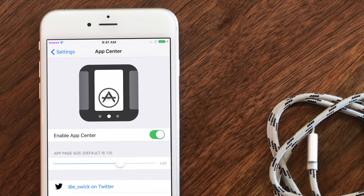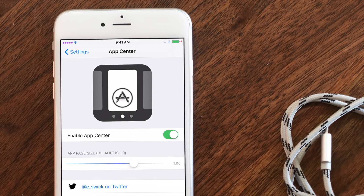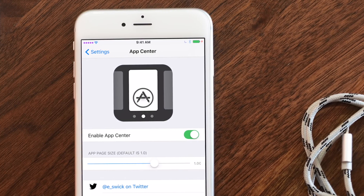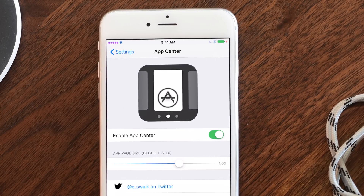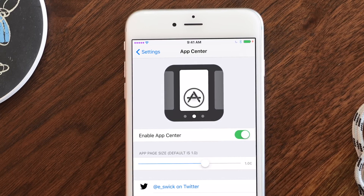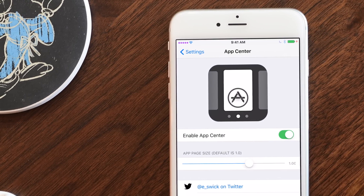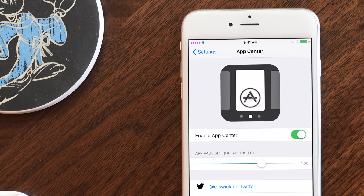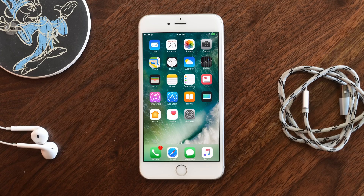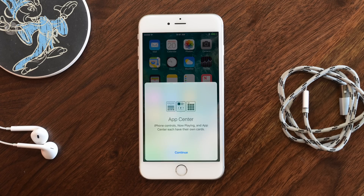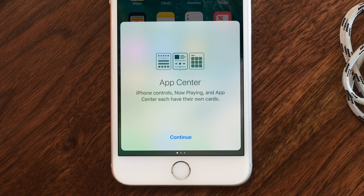Hey everyone, it is Andrew here from IDB with a new tweak called App Center. App Center is a really neat way to add some functionality to Control Center on your iPhone.